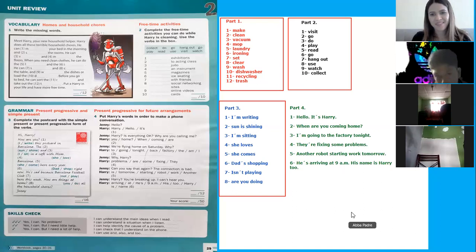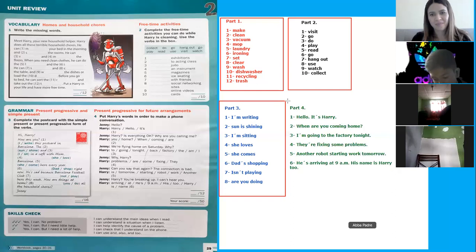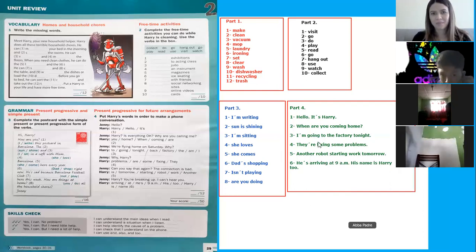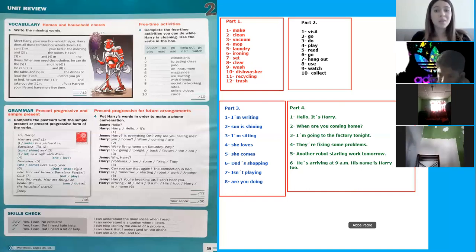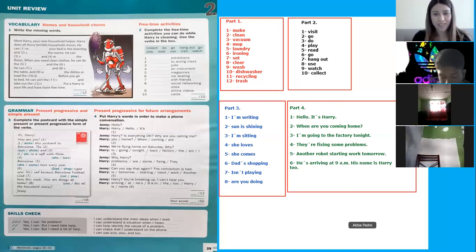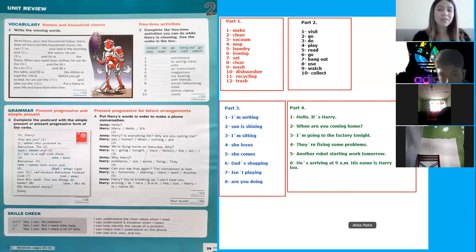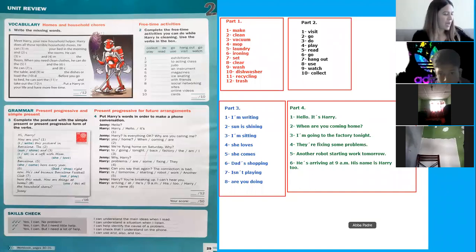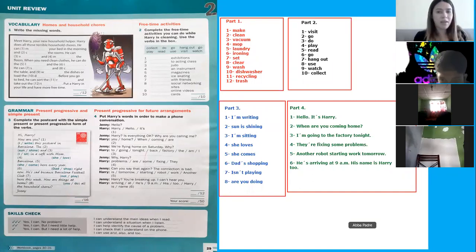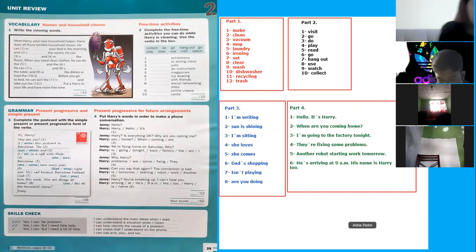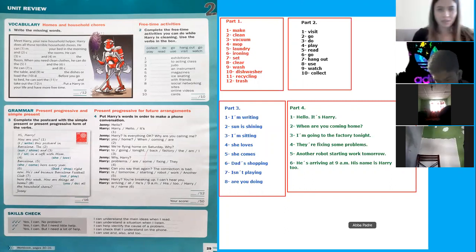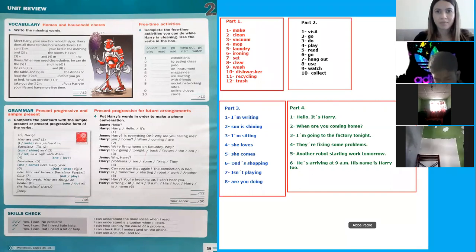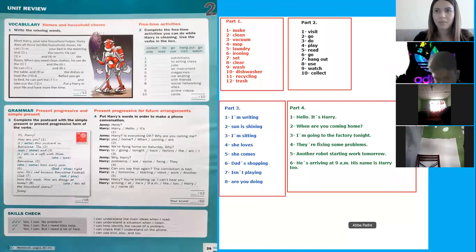Perfect. Good job. So that's all for today's English class. Remember that it's so important to write the right answers, because this is for your next test. Very good job. Thank you.